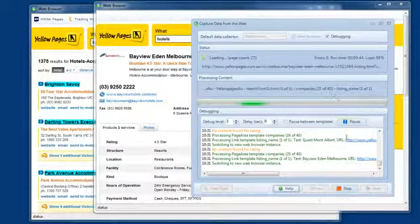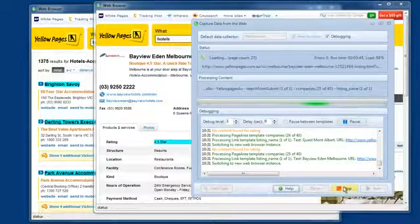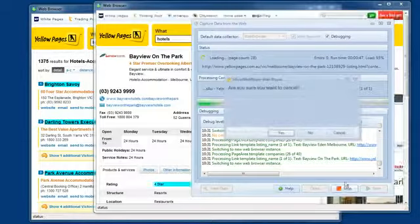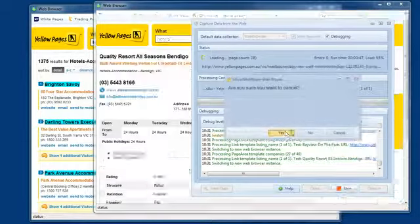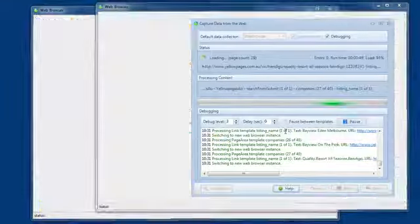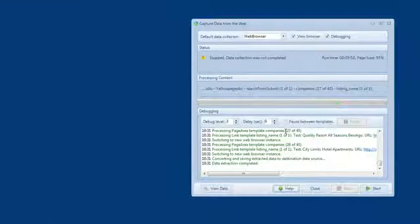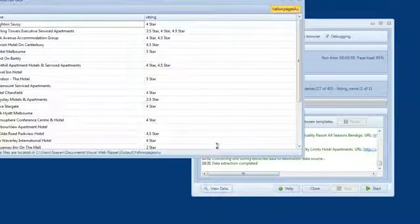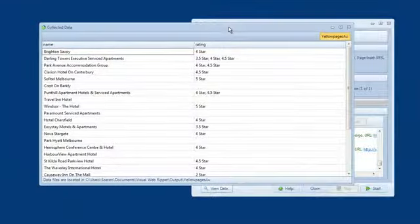Visual WebRipper has extracted a lot of data, so let me pause now and take a look at the data I've extracted so far. All the extracted data is stored in a single data table because I used the output option, Denormalize Data.